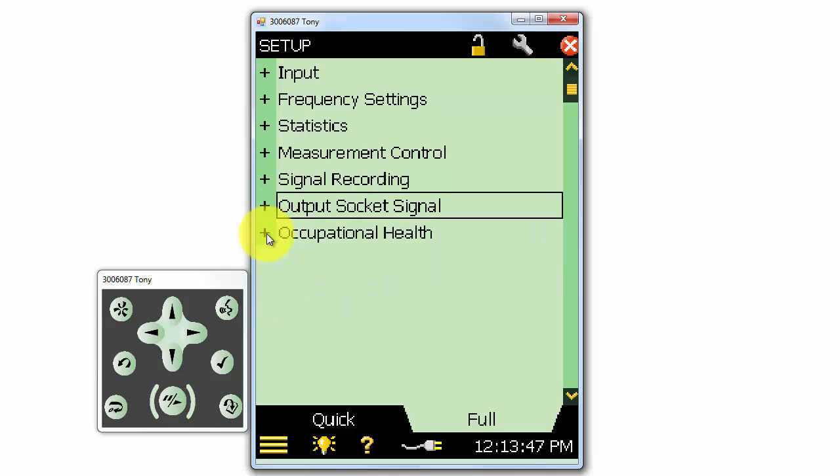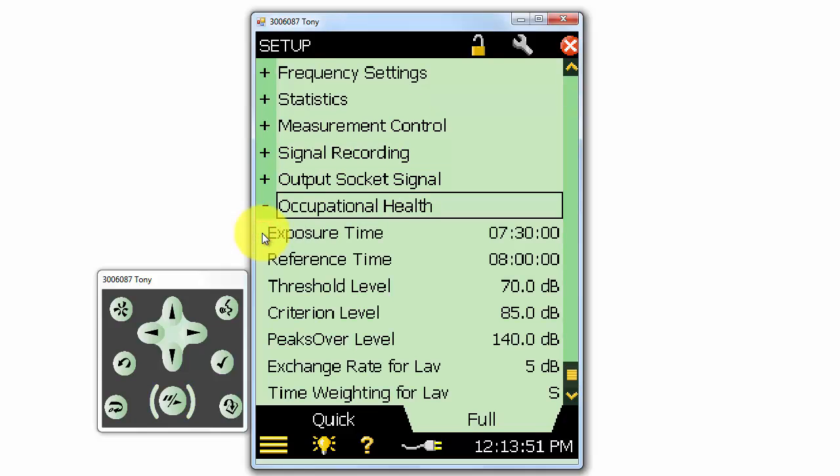If we're making an OSHA, or occupational health assessment, we can select occupational health, and select our times, threshold level, and other parameters to be used in the occupational health calculations.